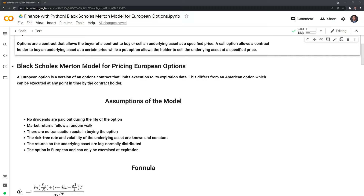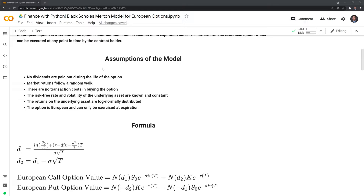First, we'll go through the assumptions of the model. I'll point out that these assumptions are fairly strict and unrealistic, but this is what we need in order to implement this model. The first assumption is that no dividends are paid out during the life of an option. This is unrealistic because dividends will be paid out for many stocks, including large cap stocks such as Apple.